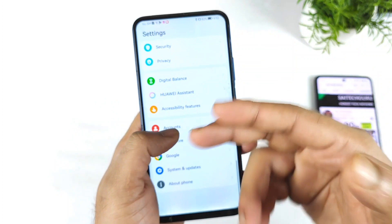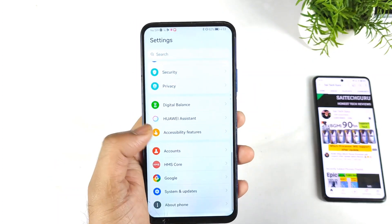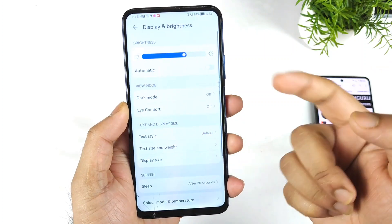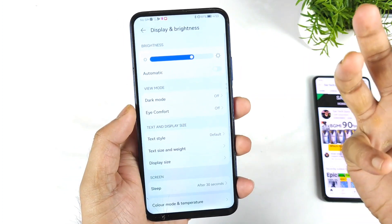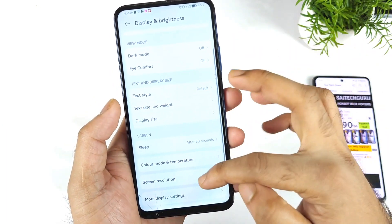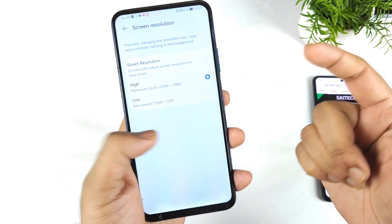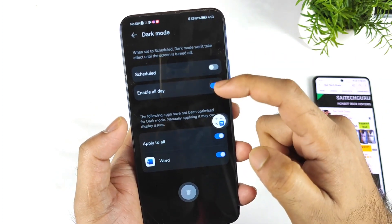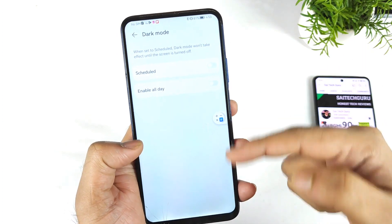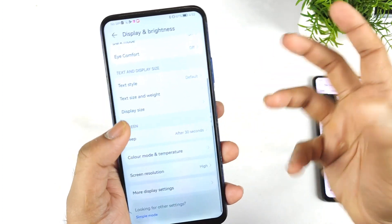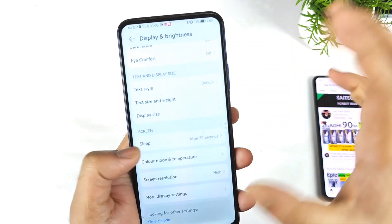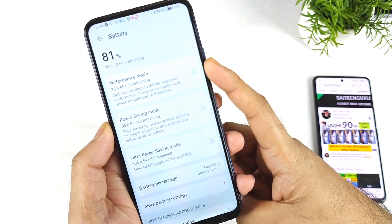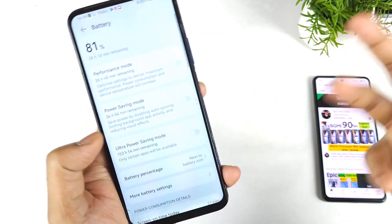Next is settings — is there any change? Settings also look very similar to before, with maybe a slightly more polished interface but no huge difference. There's an option to decrease the resolution to save battery, and dark mode is available too — even though this phone uses an LTPS IPS LCD panel, not a standard IPS LCD. For battery, you have performance mode, power saving mode, and ultra power saving mode, all similar to previous options. The security patch running is 1st September 2021.